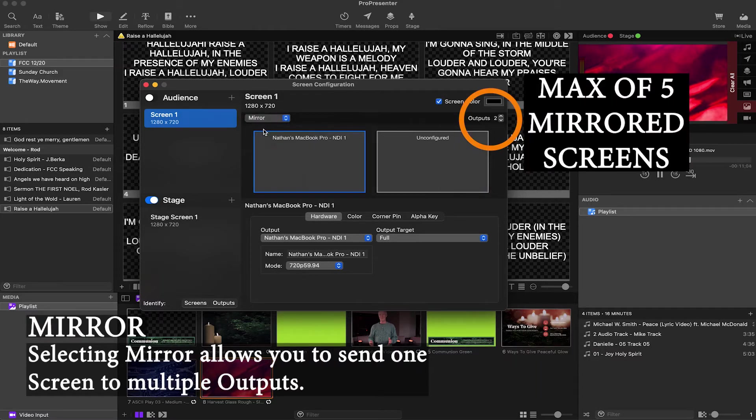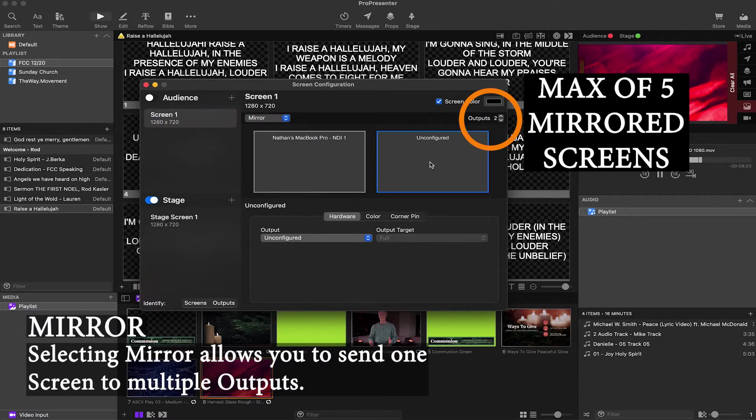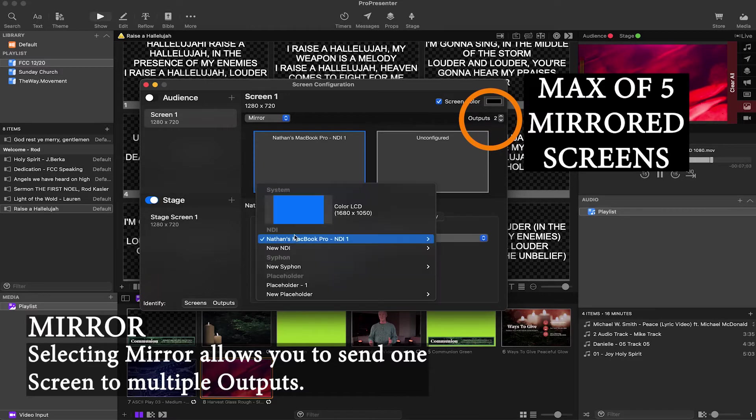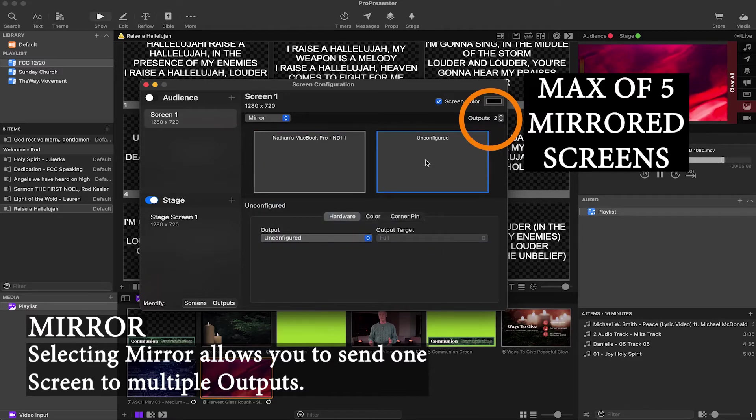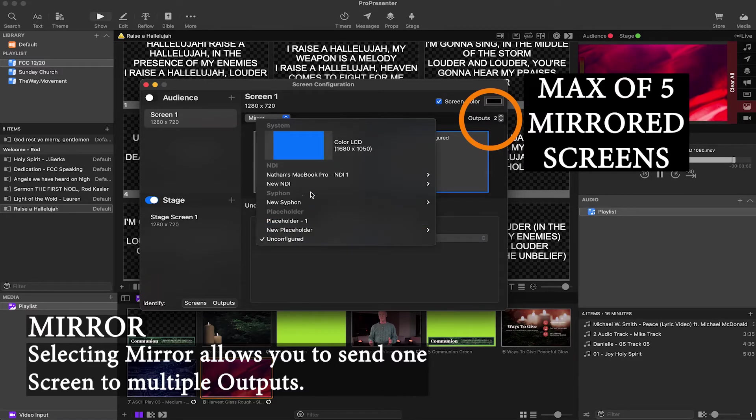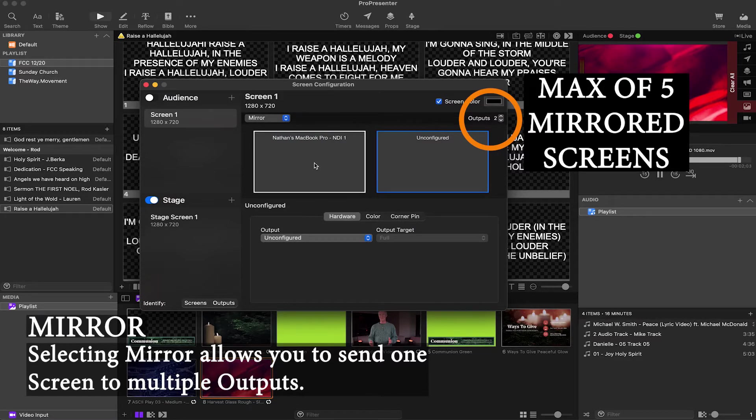A mirror is going to give you two options. So you can select your main screen. And then if you have a second screen, the same contents going to, you can configure that here.